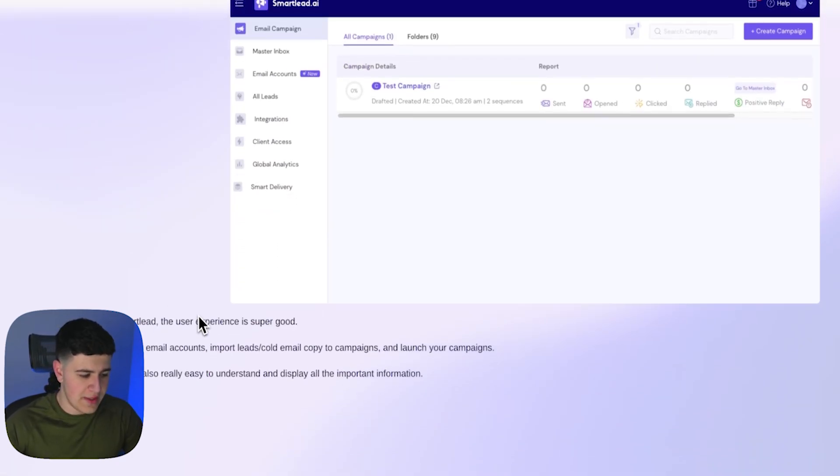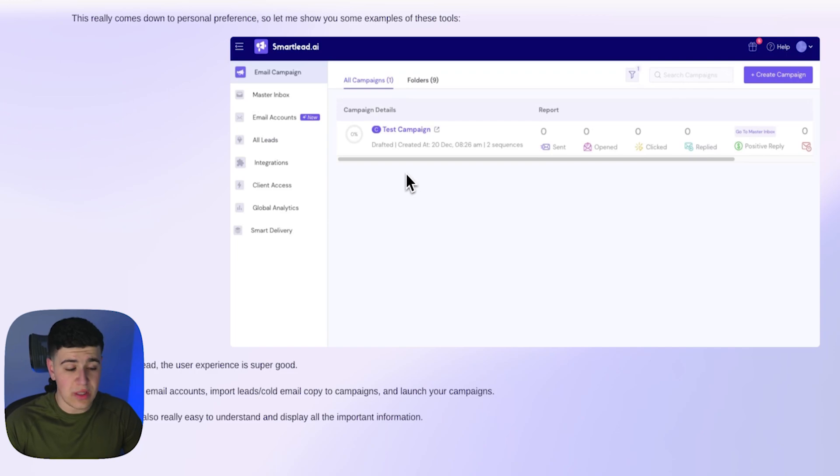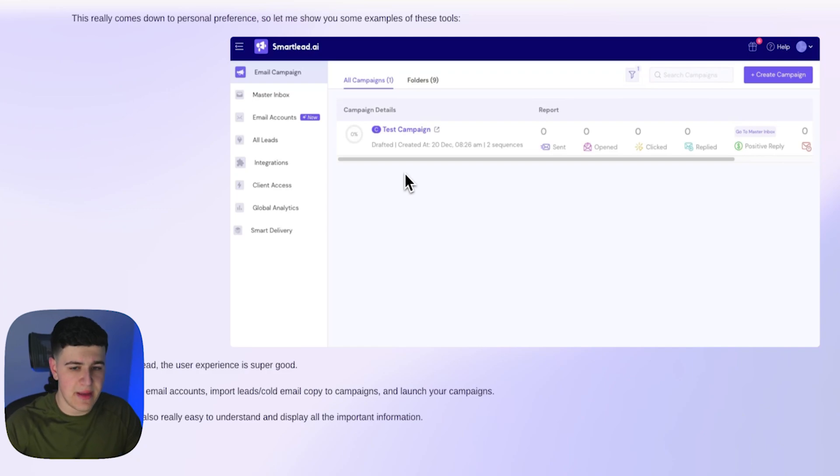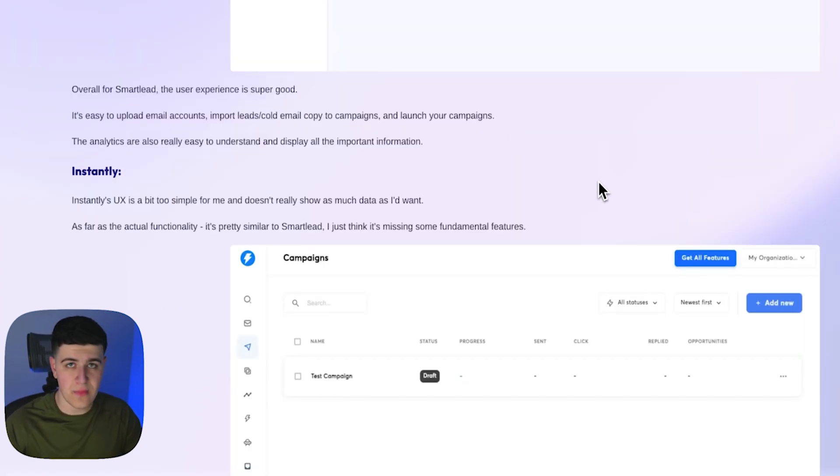When you click on a campaign, whether it's at a campaign level or an email account level, it's super easy to look at analytics. So again, that's a big thing, like sent, open, clicked, replied, things like that.